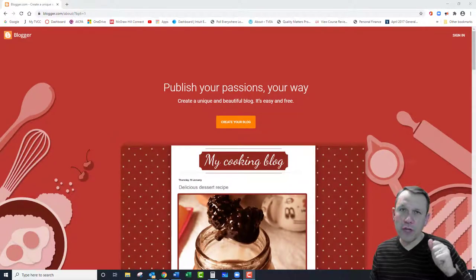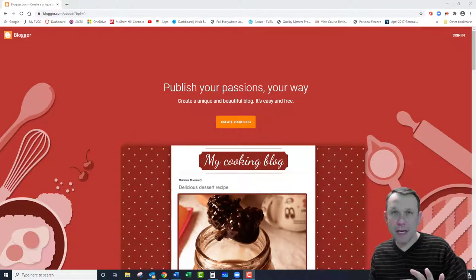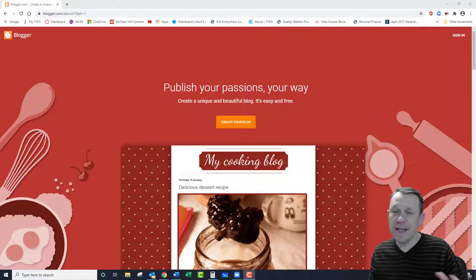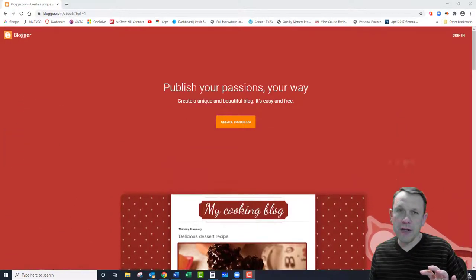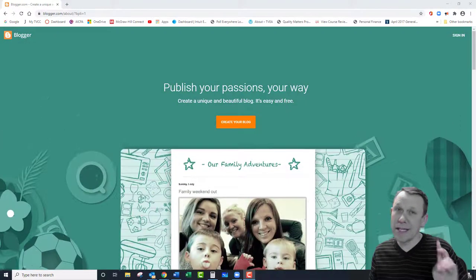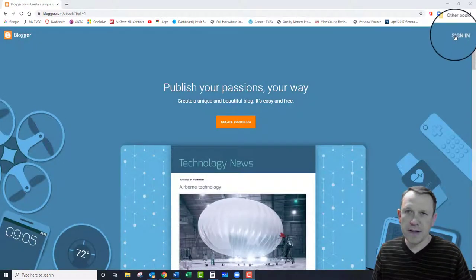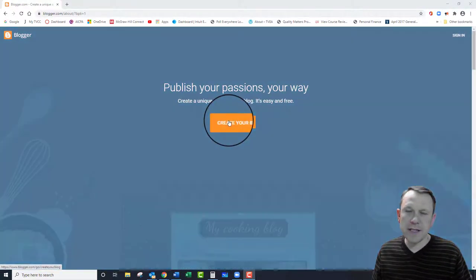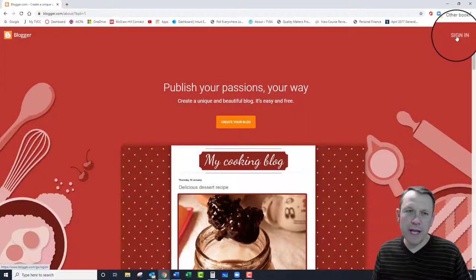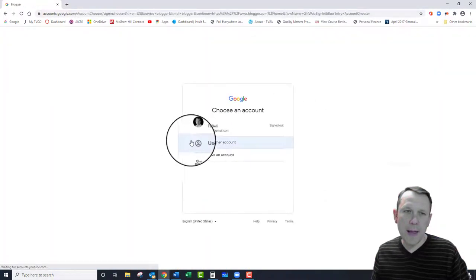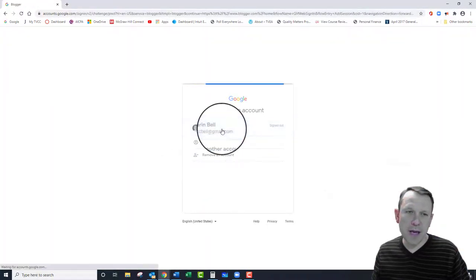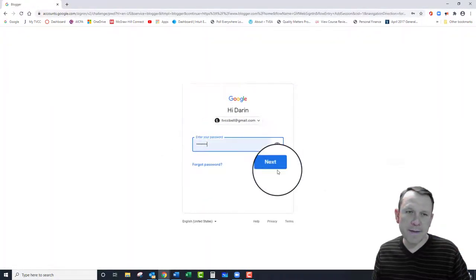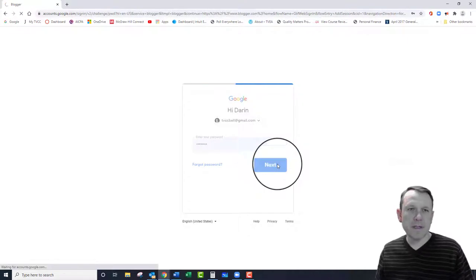I'm going to tell you a couple things that you're going to need to know so you don't do it incorrectly. When you go into your blog, you're going to have to log into your Google password, your Gmail account.